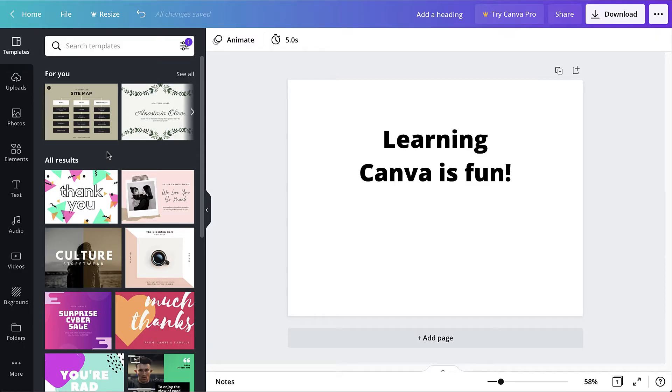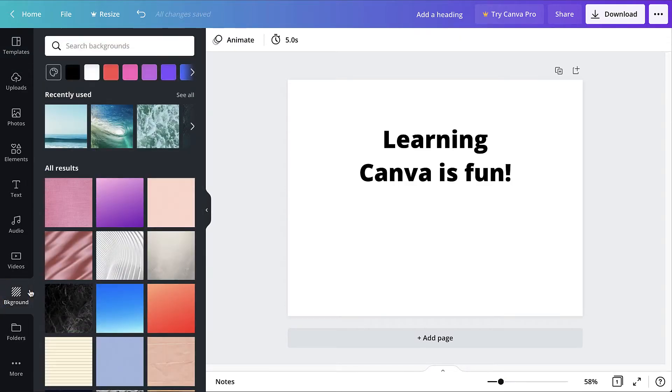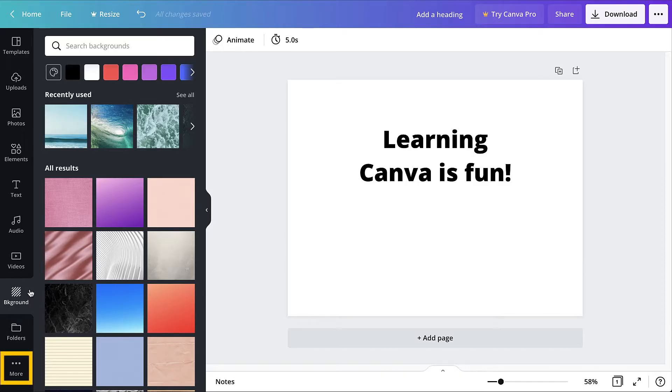Canva backgrounds, which are available in the backgrounds tab to the left, come in various patterns and colors. If the backgrounds tab isn't displayed, click the more button to access it.